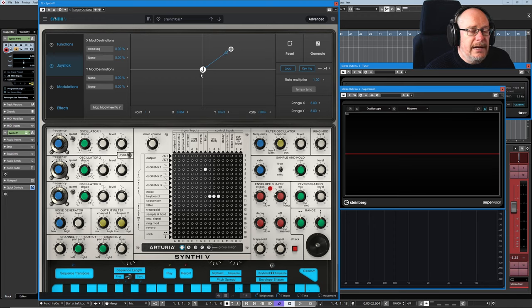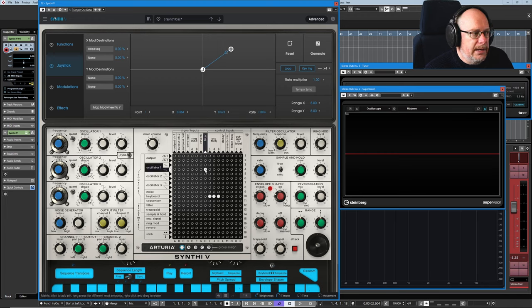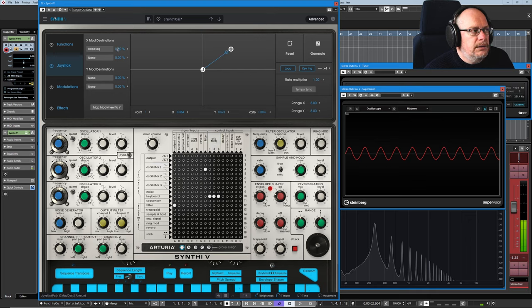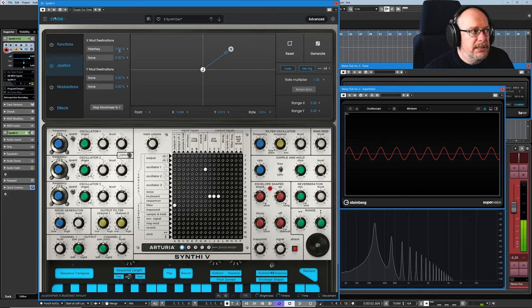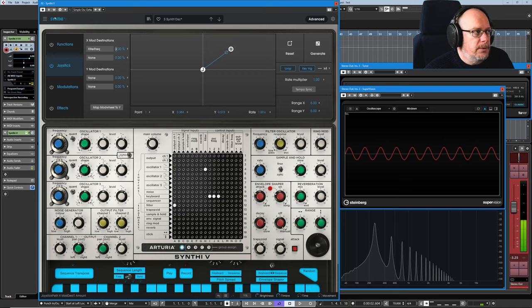So without me doing anything else with that really simple example, let's just get a note going. So we're coming out of the filter straight to our output. And I'm going to just increase the percentage on this X mod destination value and let's see what happens.